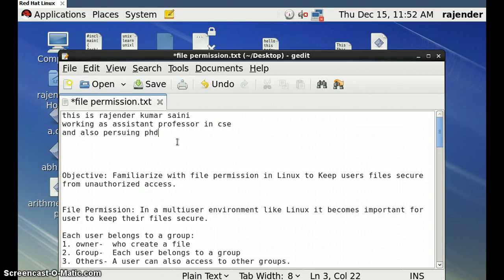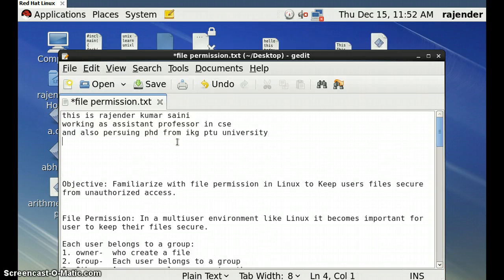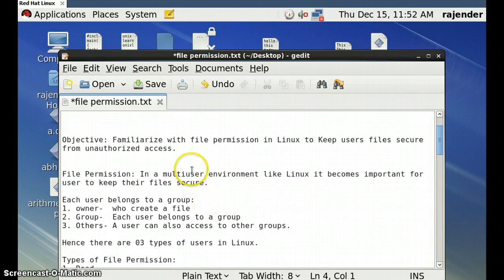I am pursuing a PhD from IKG PTU University. The objective is to become familiar with file permissions in Linux and how to keep users' files secure from unauthorized access.